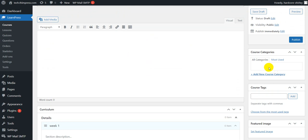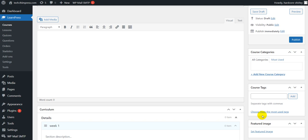Back to the course categories. You can choose or add new course category for the course. Below is the course tag. You can add tag or choose from the most used tag. Remember to separate tags with commas.